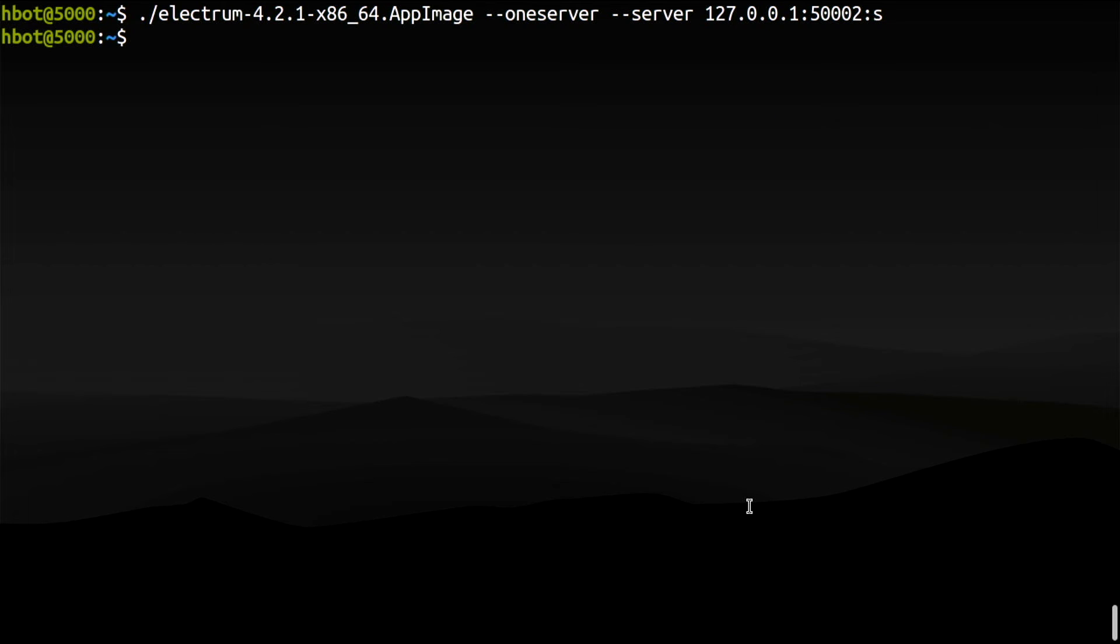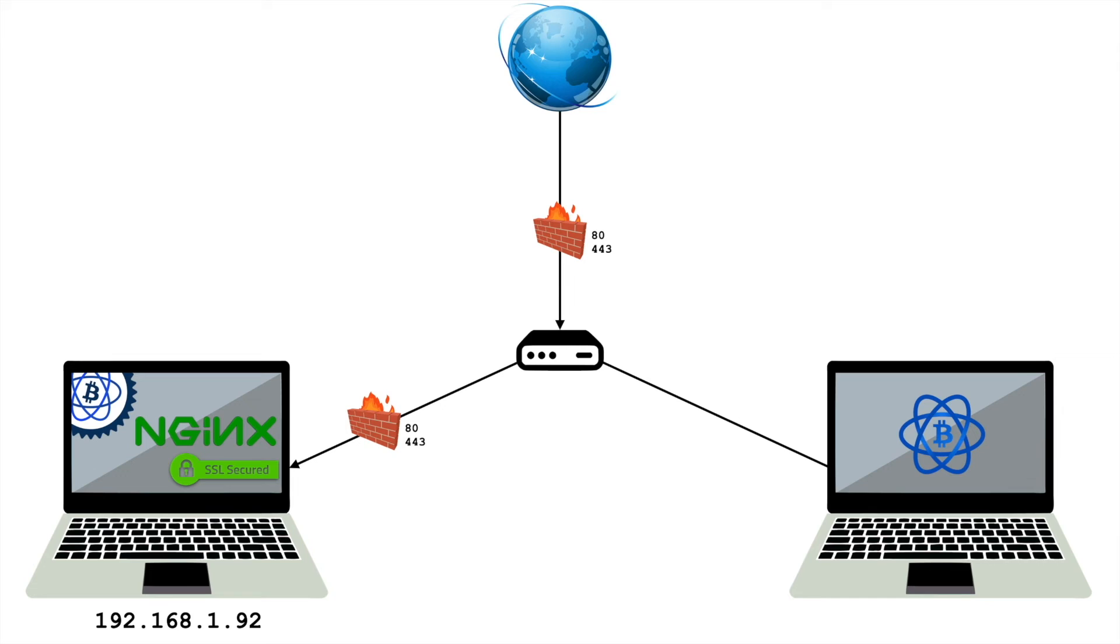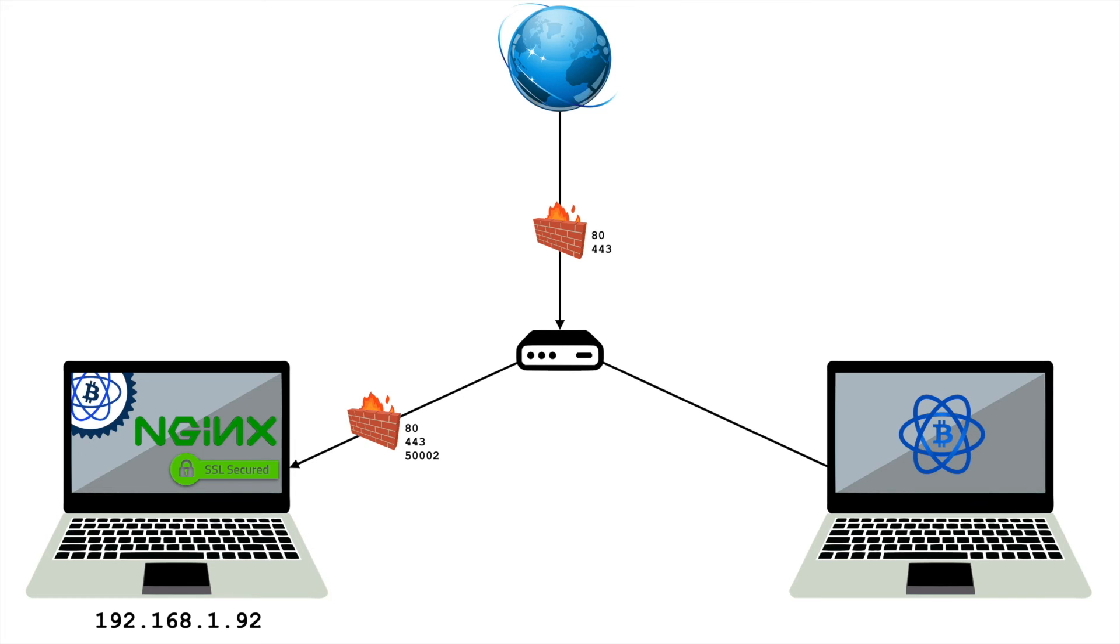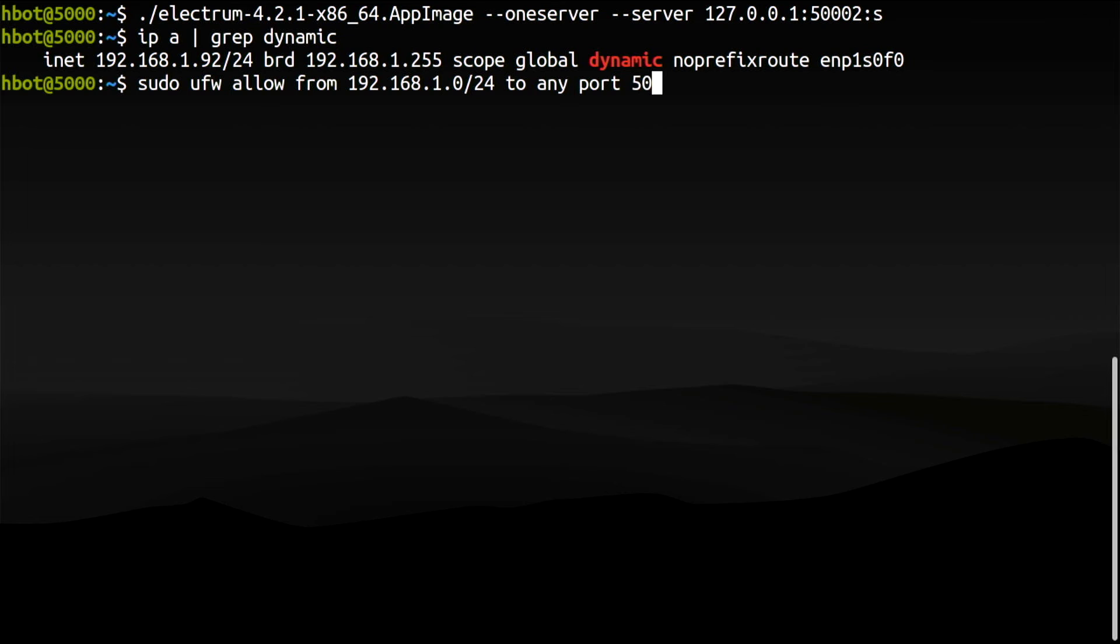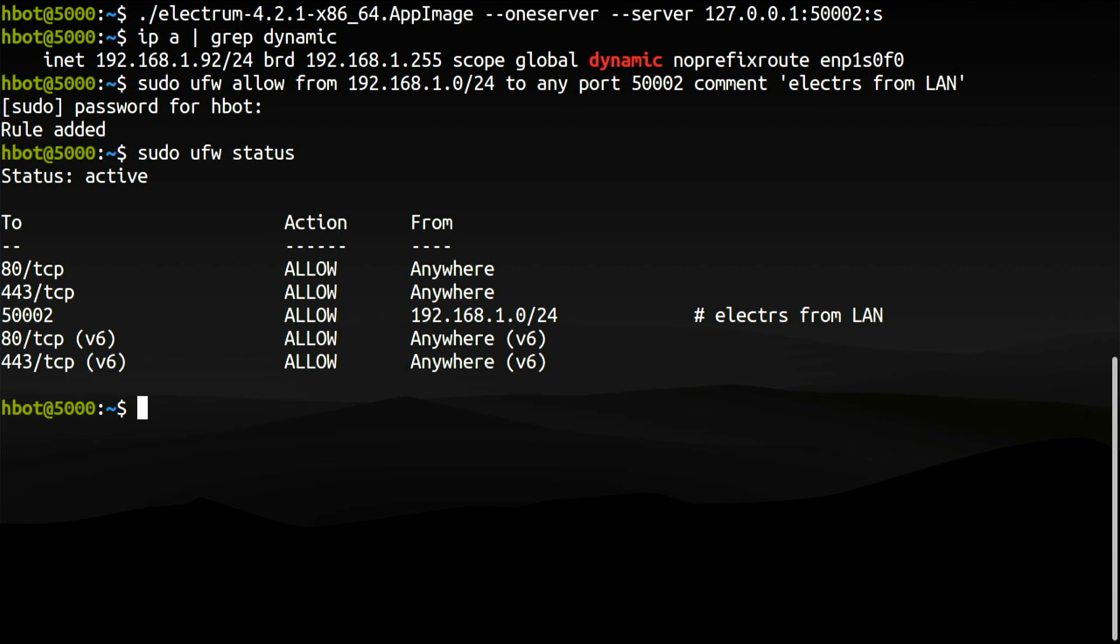Now it's time to move computers. Before I do that, I need to know the IP address of this machine where the Electrum server is running: 192.168.1.92. Since Nginx is listening on port 50002 and I will access it from a remote computer in my local network, I need to add a rule to my firewall for allowing incoming connections on that port. With the following syntax, I will allow incoming traffic to port 50002 only from my local network. We are set.